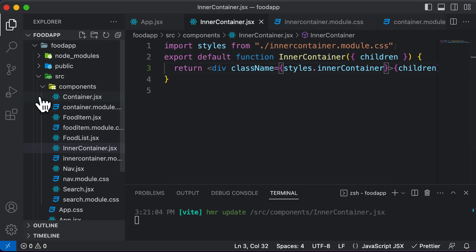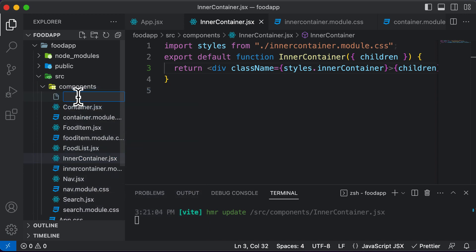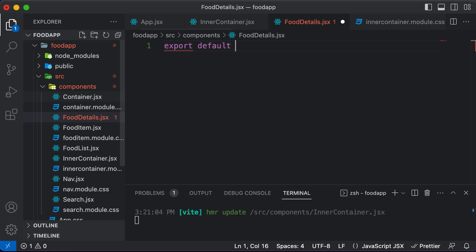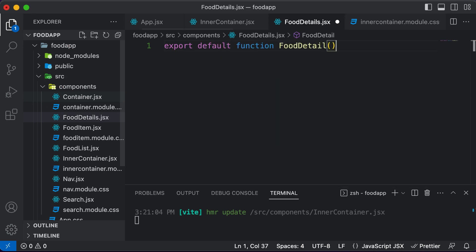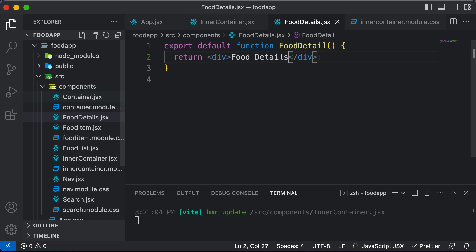Let's go ahead and build a new component for the food detail. Technically this is the recipe component, but to keep things simple, I'll call it the food detail component. So food details.jsx is going to be the name of this component. We export a default function called FoodDetail, and for now it simply returns a div with the text 'food details'.